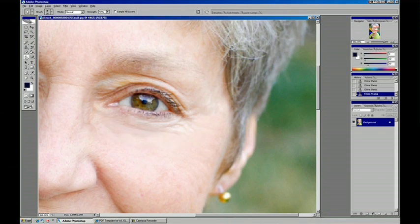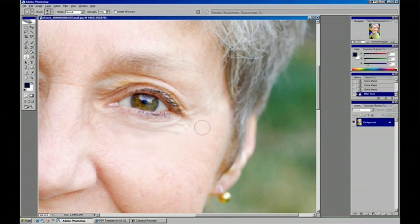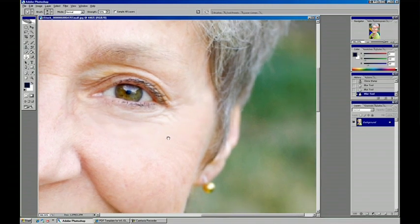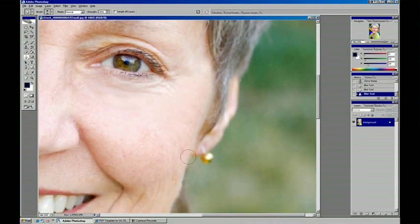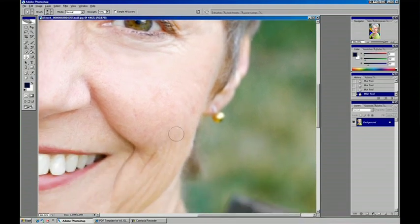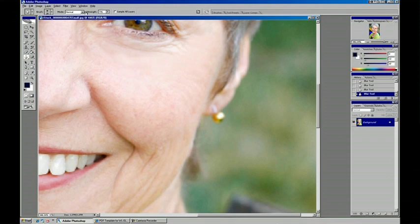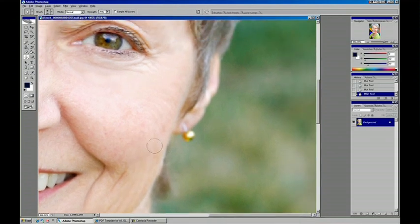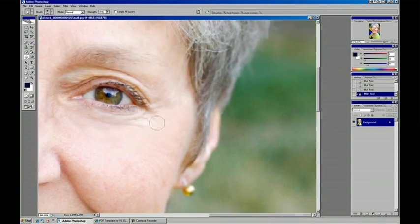Sometimes people just go right to the blur tool, maybe not 50%, maybe more like 25%. And that can really smooth out skin very quickly.